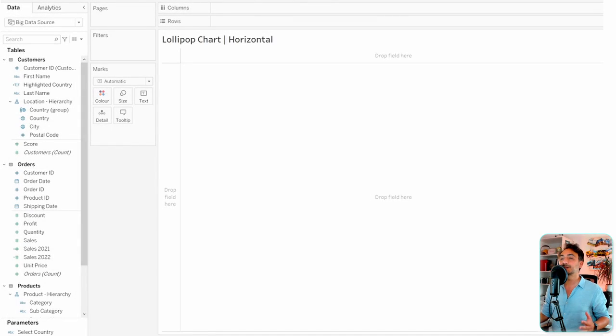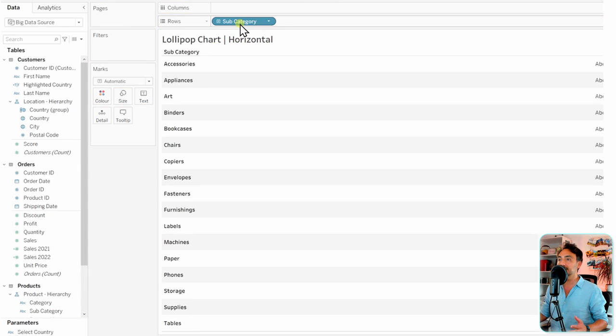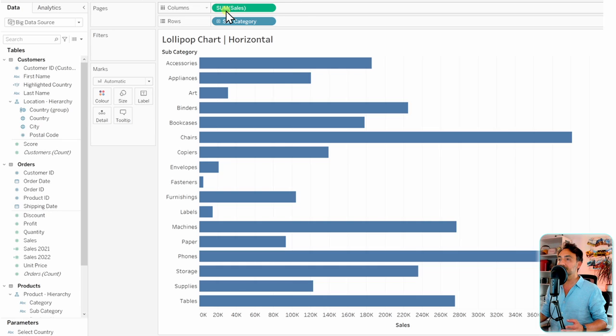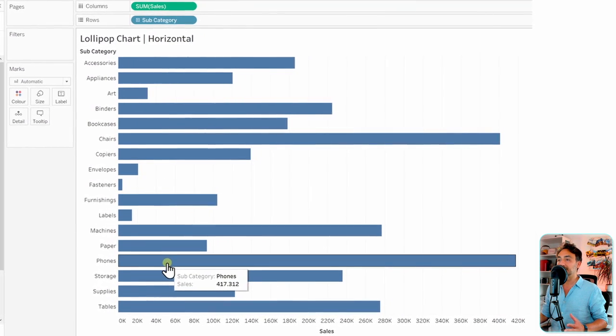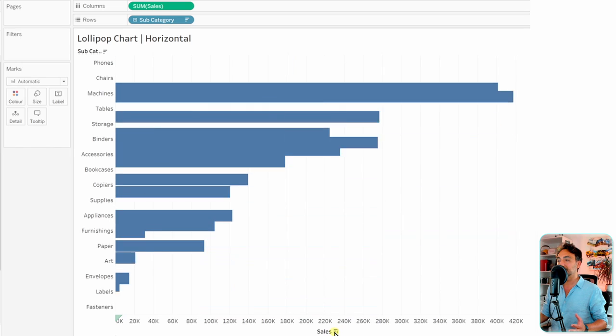So let's go and create that. It's very simple. Let's take the subcategories to the rows and then our measure is going to be sales as usual. Let's put it on the columns. With that we have our bar chart. If not, go to the marks and change it. Let's sort it to have a rank.